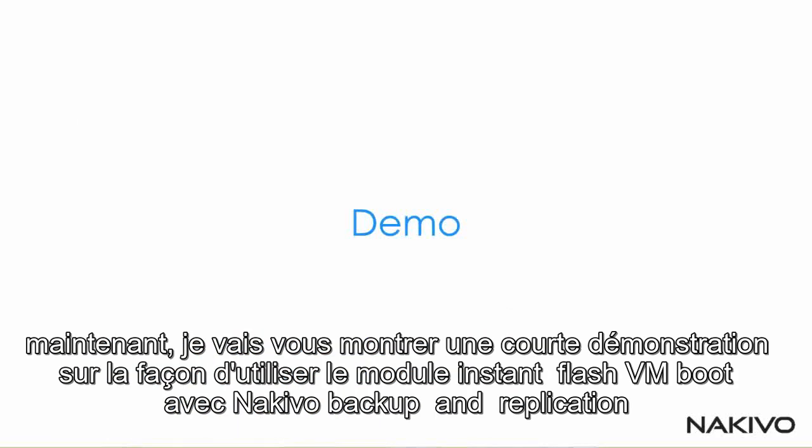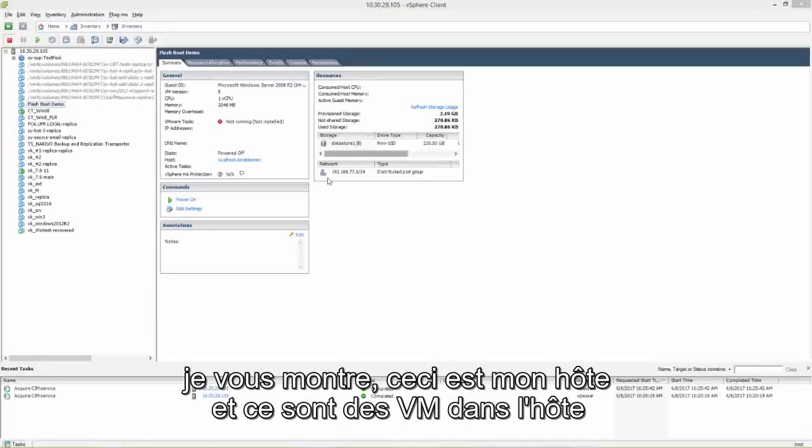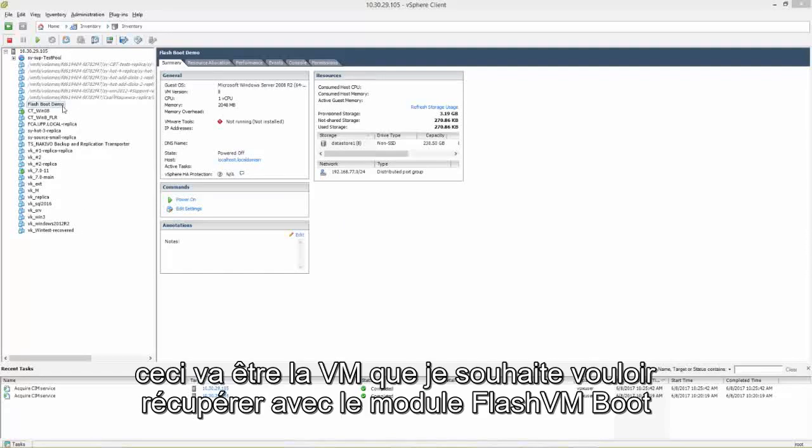Now I'll show you a short demo about how to use Instant Flash VM Boot with Nakivo Backup and Replication. First I'll show you this is my host and these are some VMs in the host. And this is going to be the VM I'm going to want to recover using Flash VM Boot.